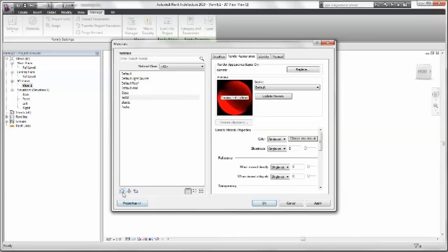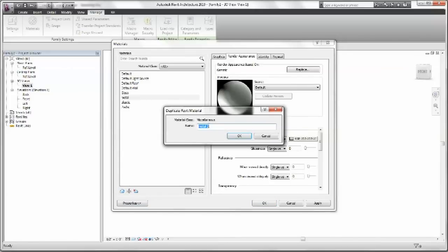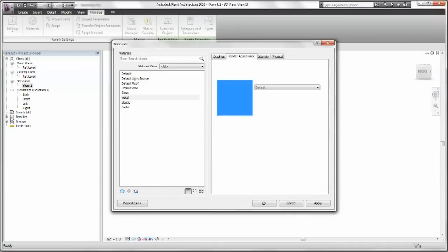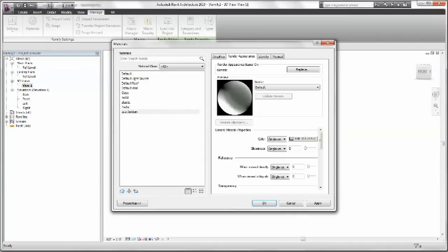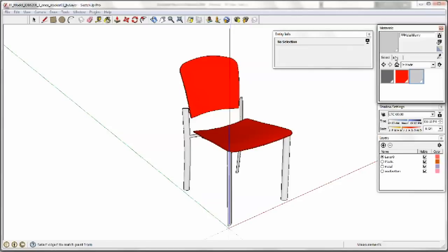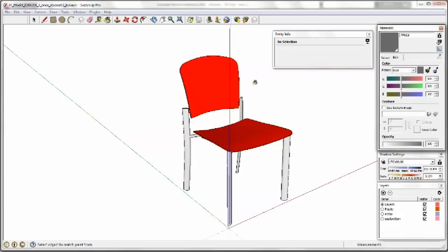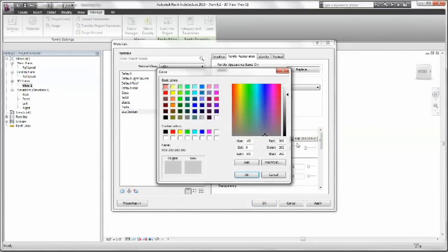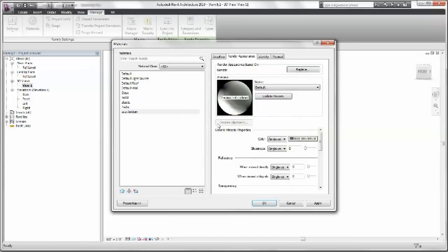And then we need to do one more. So here we have that seat bottom. Go back to our SketchUp. Hit select. Select it. Go back. It's 105 three times. So let's go here. And we'll put that in. So now we have our three colors. Our three materials. And we hit OK.